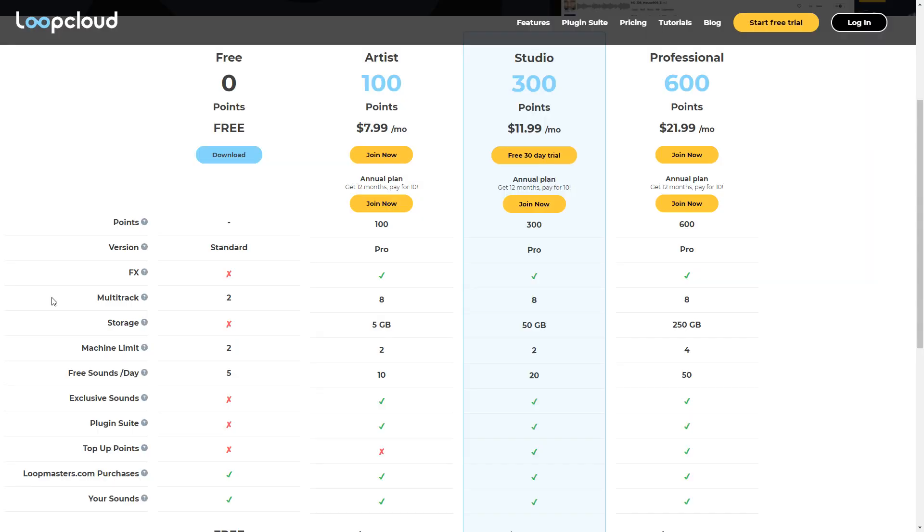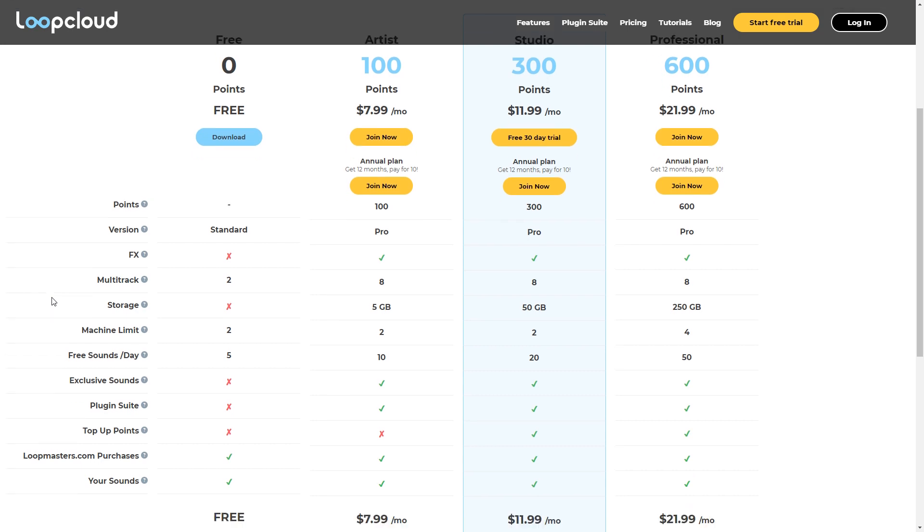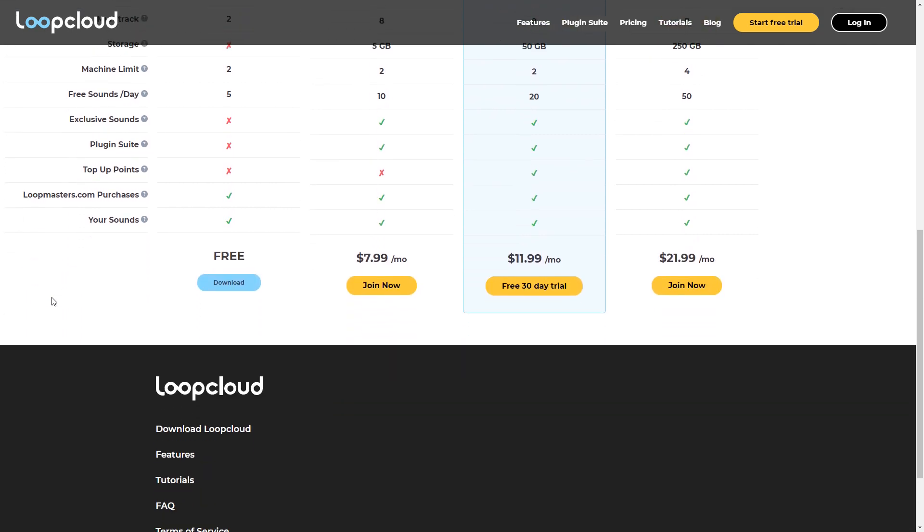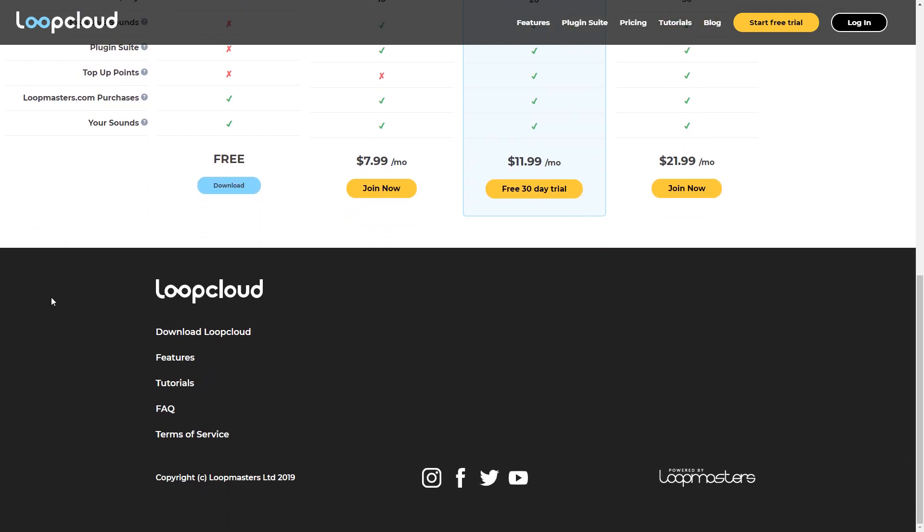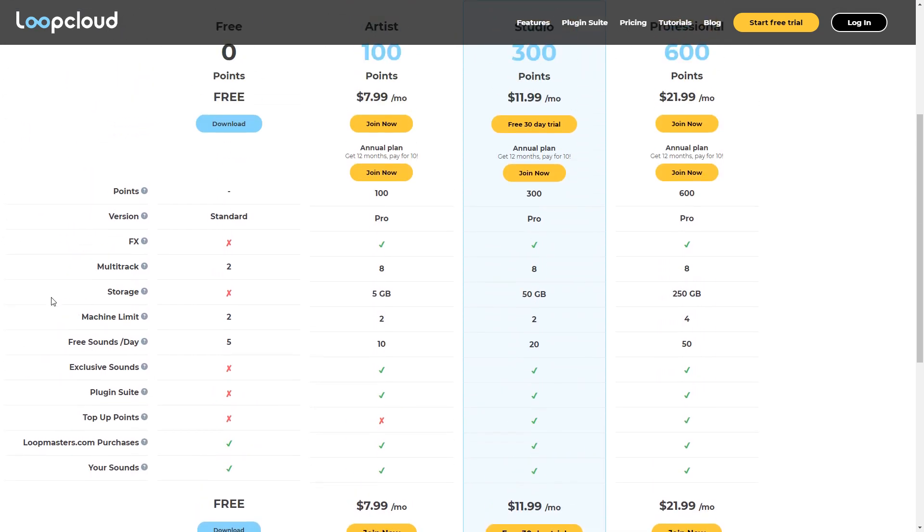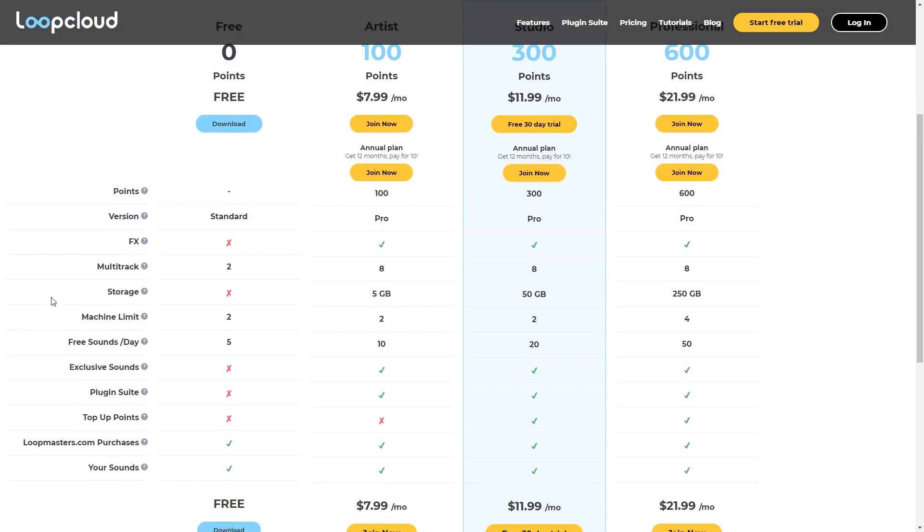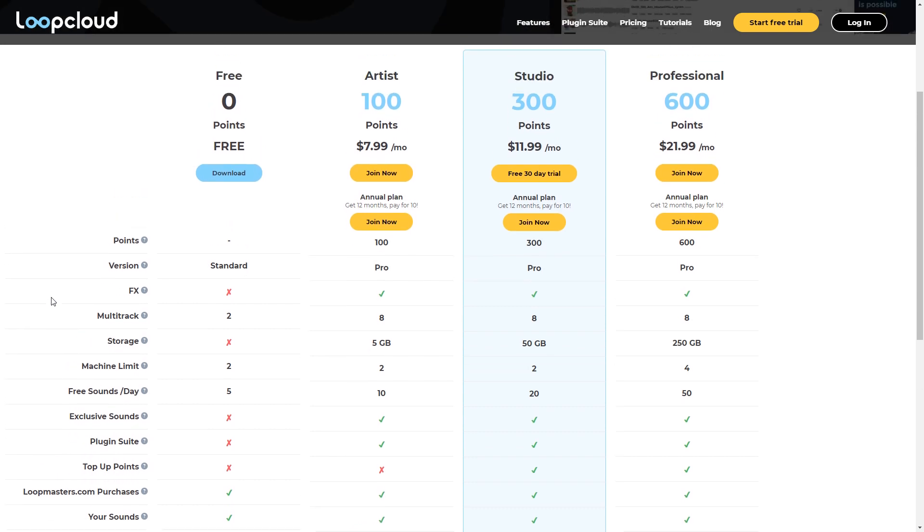Right off the bat, you don't get any monthly points with the free version. Points can be used to purchase new loops and samples, but you do get free loops and samples with the free version and they may continue to add free loops. This is really a great starting point for you. However, you can only download five free sounds per day.